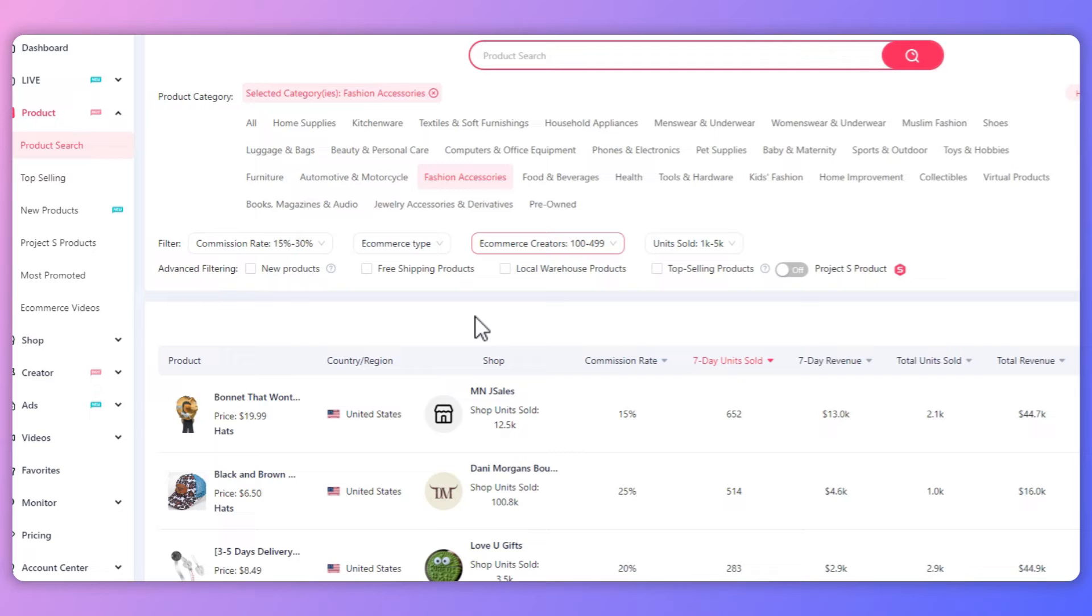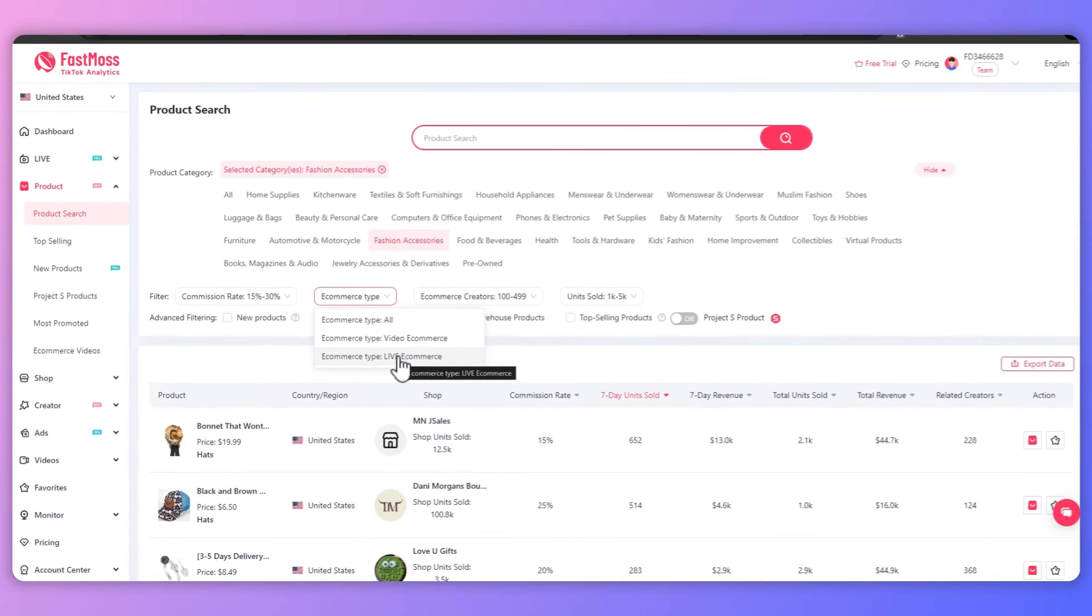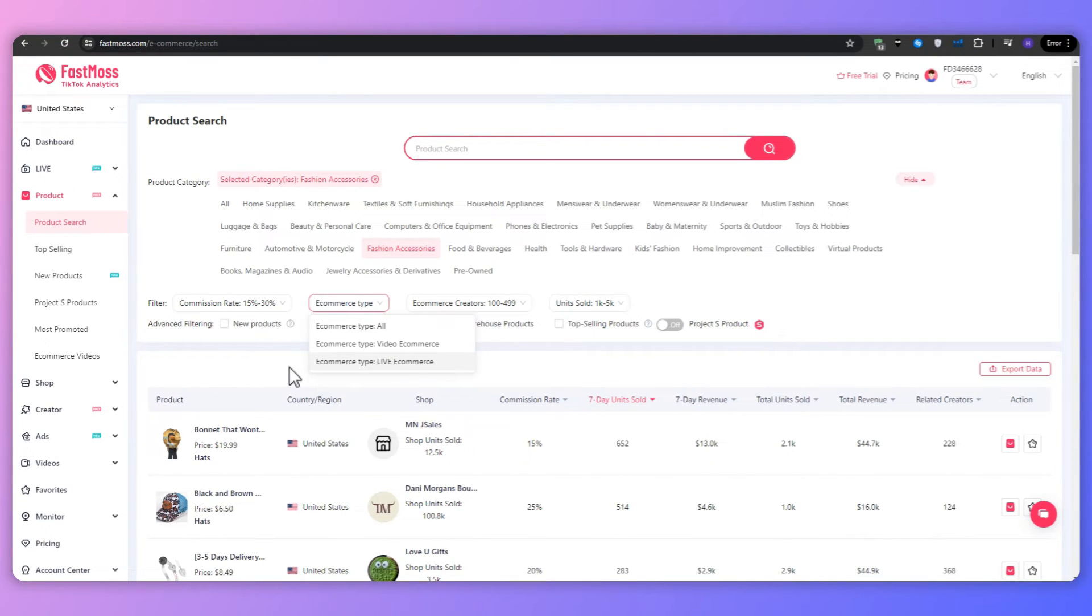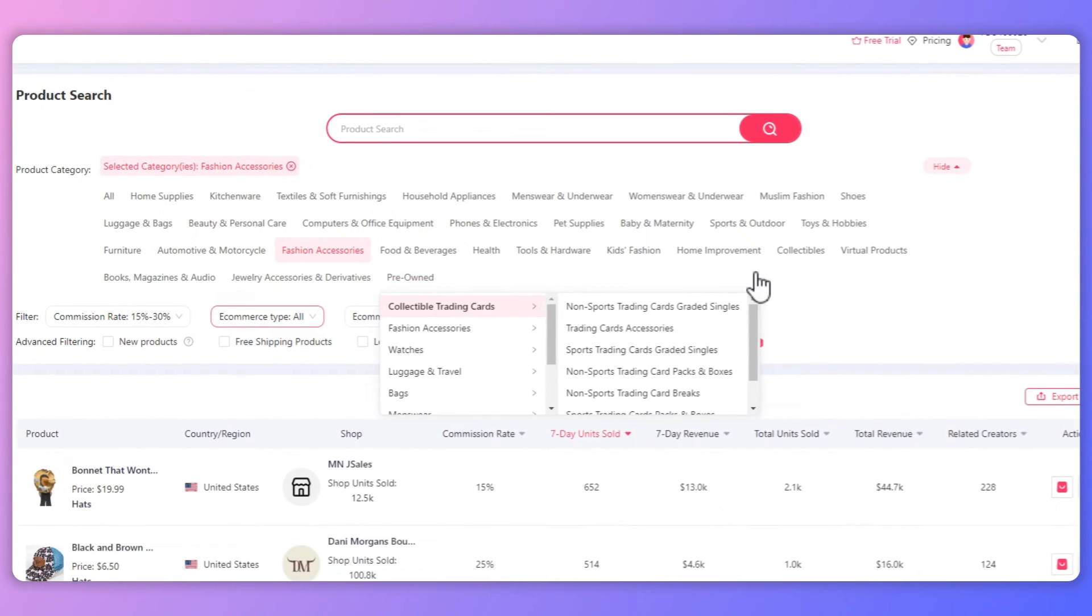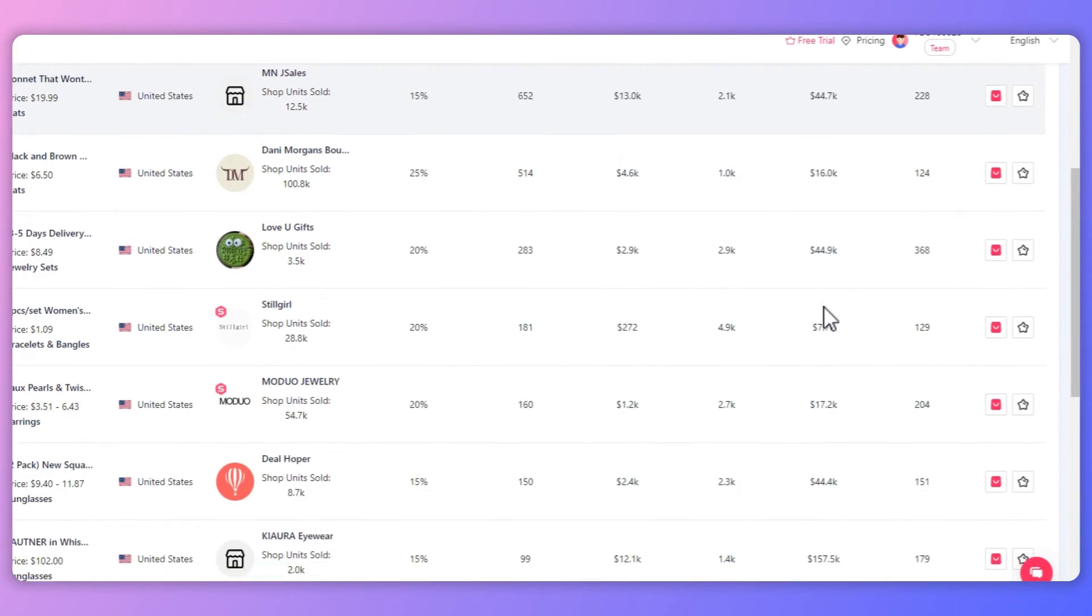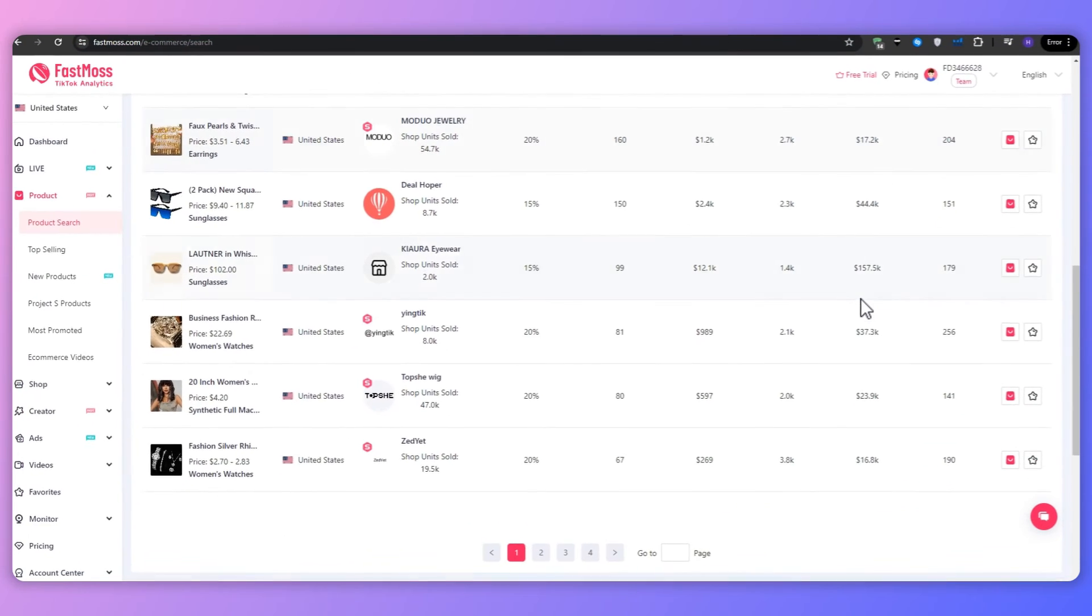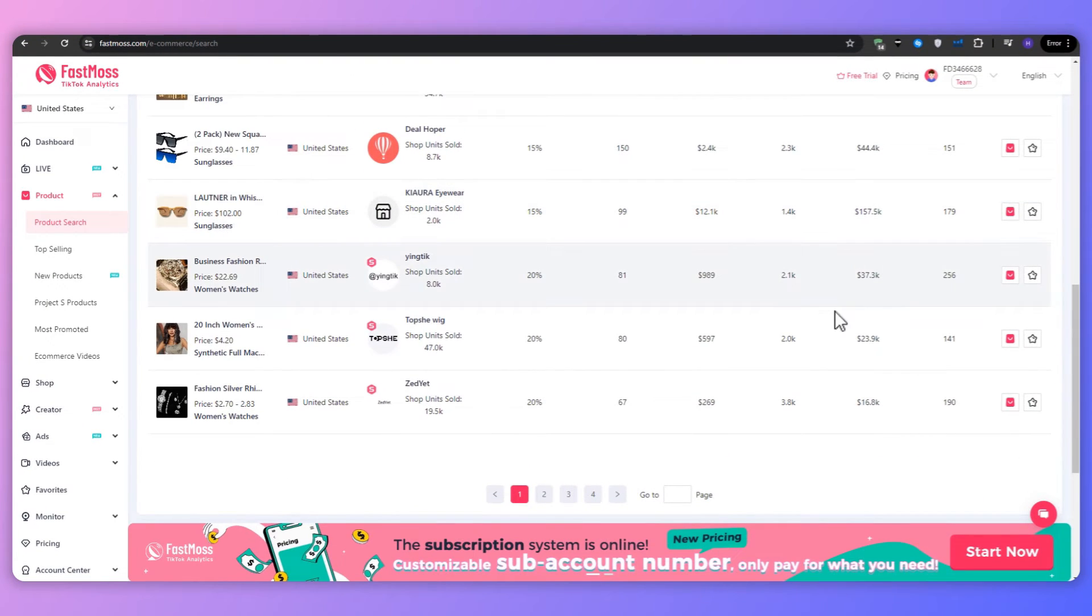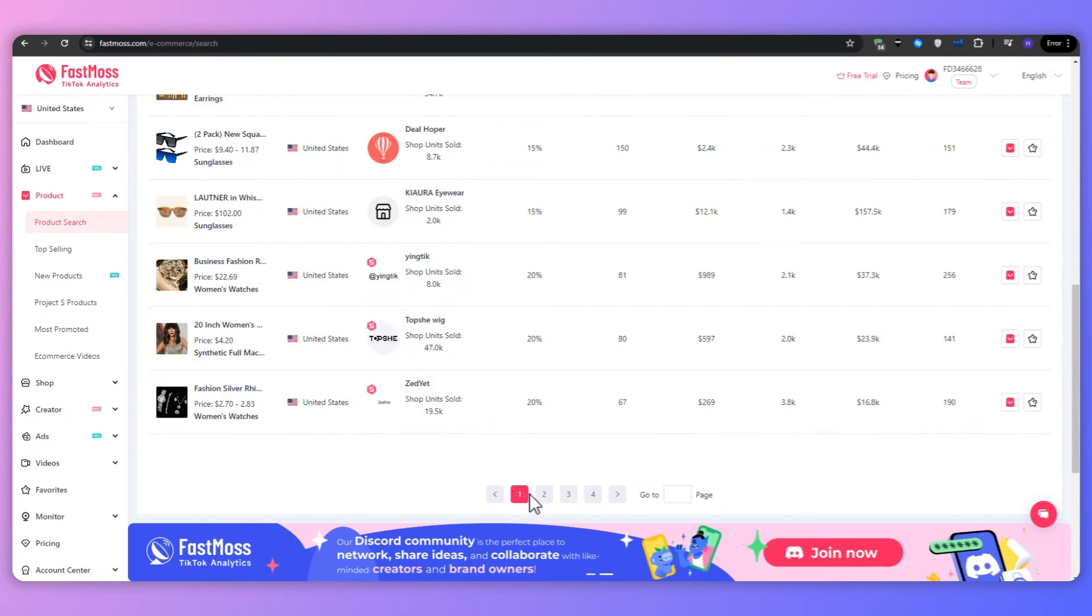And then for the e-commerce type, we've got the video e-commerce or the live e-commerce. And this all depends on the kind of content that you are currently making. So go ahead and select which one you're more interested in. And just like that, we have loaded an entire list of products that all fit our criteria. Take some time to browse through the list and identify products that catch your eye. Don't just focus on the top few items. Sometimes hidden gems can be found further down the list.